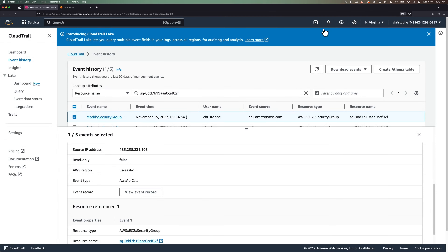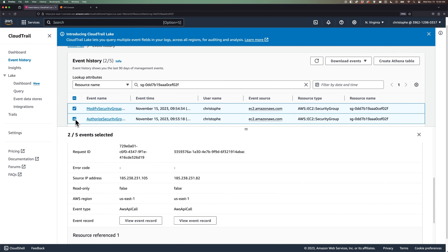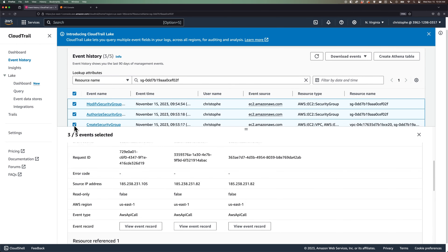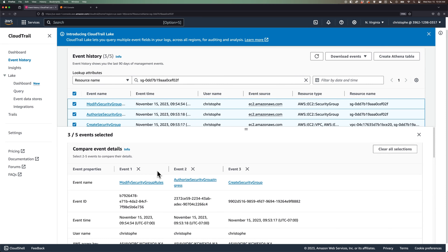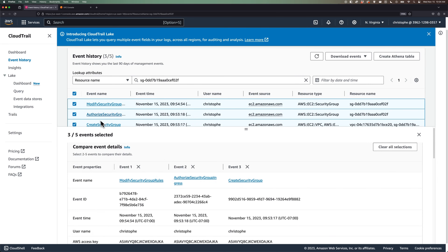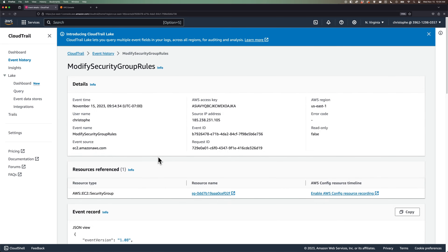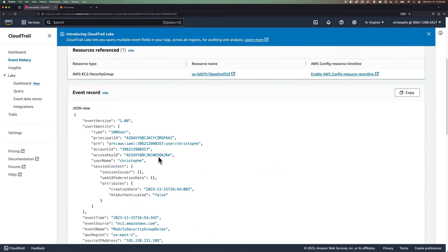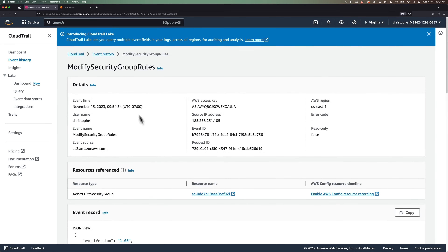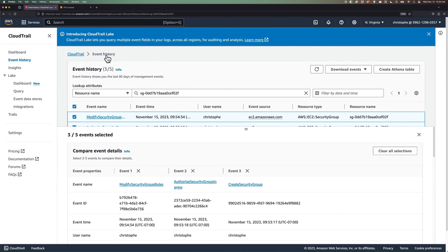If you select multiple events, they will show up side by side in the table so that you can compare values. You can click on the event name hyperlink, which will take you to a page view dedicated to this event. From the main event history view, we can download events as either CSV or JSON formats. We can also create something called an Athena table, which we're not going to demonstrate in this lesson.